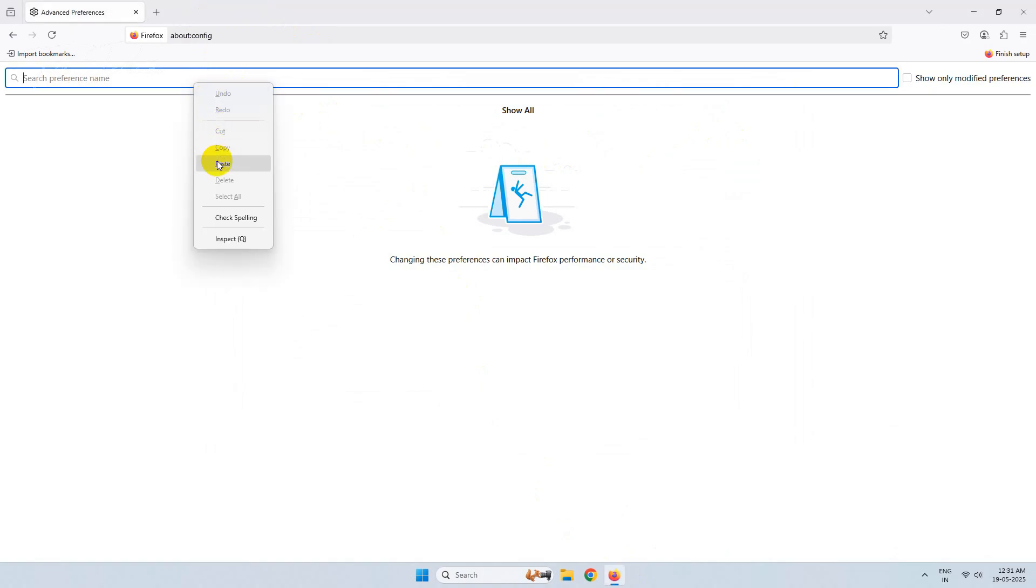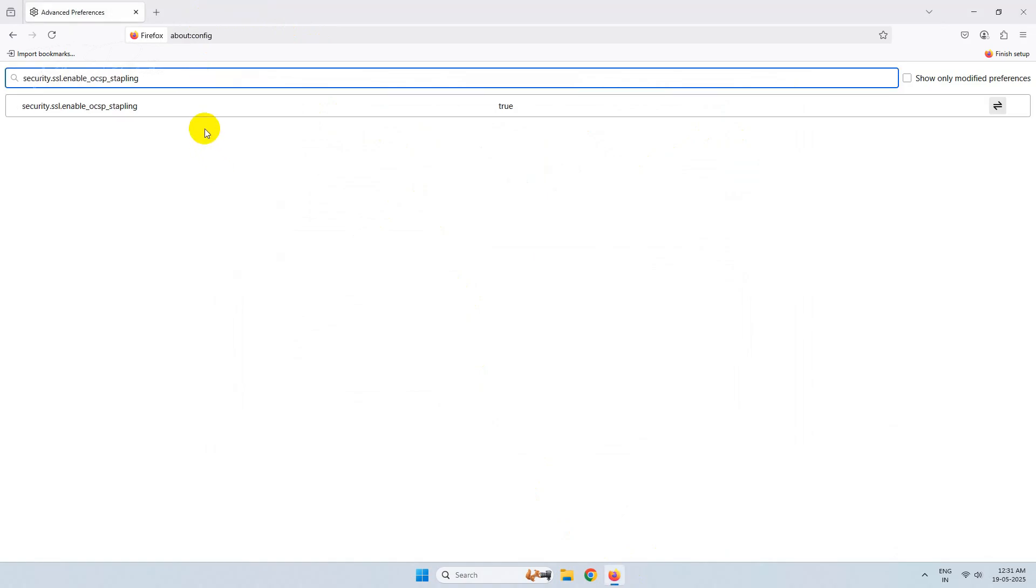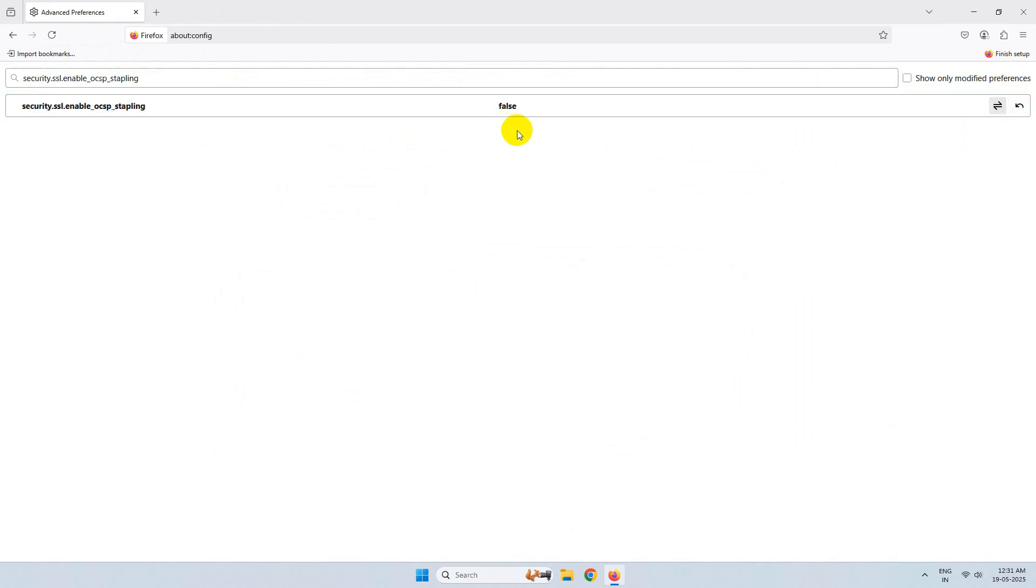We'll get an option. This is set to true. Click here and set it to false and close the browser.